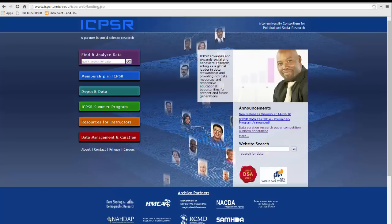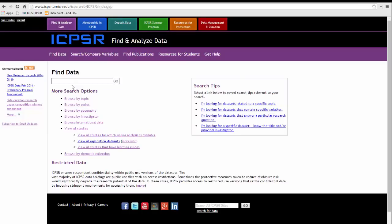For the sake of illustration, we'll use ICPSR Study Number 31142, Chicago Community Adult Health Study, 2001-2003. Please understand that there may be differences in the IDARS sections from archive to archive and even study to study.